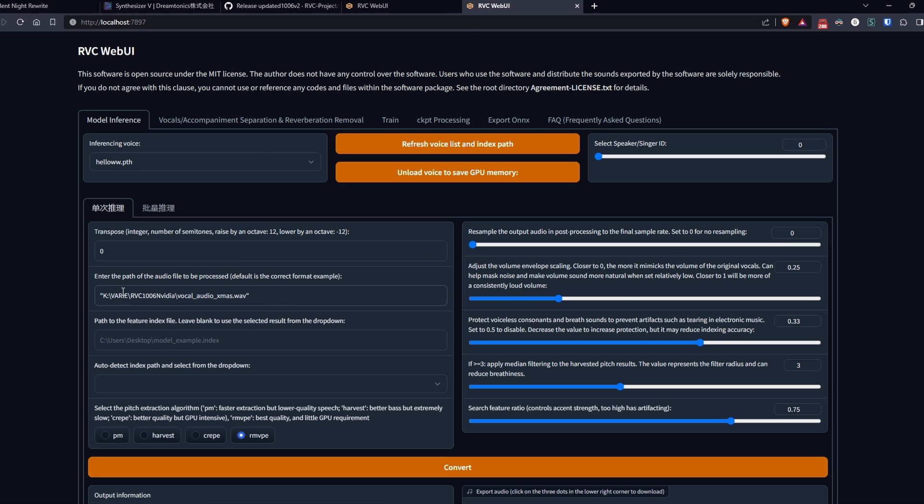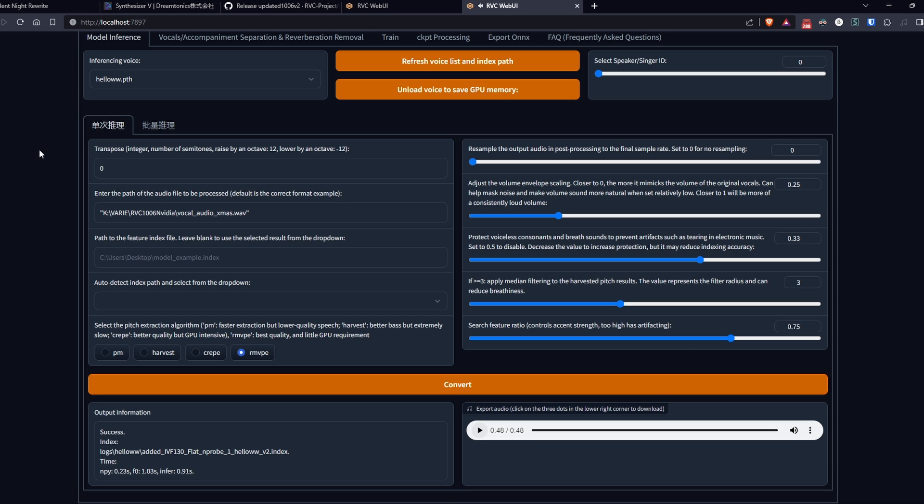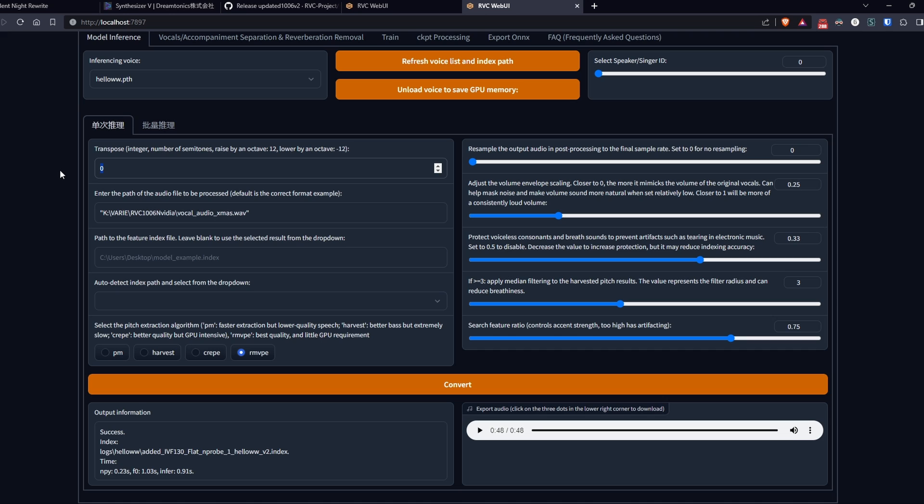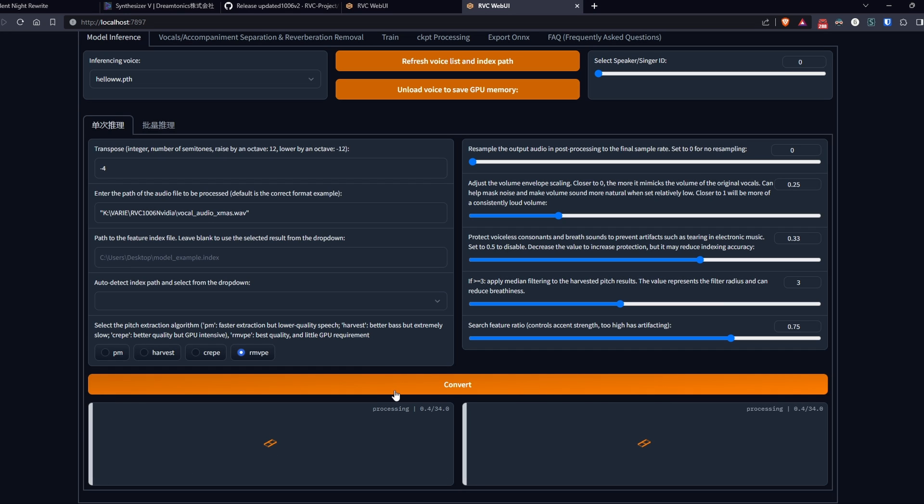Since the model we just created contains a male voice while the vocal to clone has a female voice, I recommend using transpose to lower the pitch of the final result. In this case, I want to lower it by four semitones, so I set transpose to minus four, leave the rest unchanged, and click on convert. In a short time, we'll have our vocal ready to download.